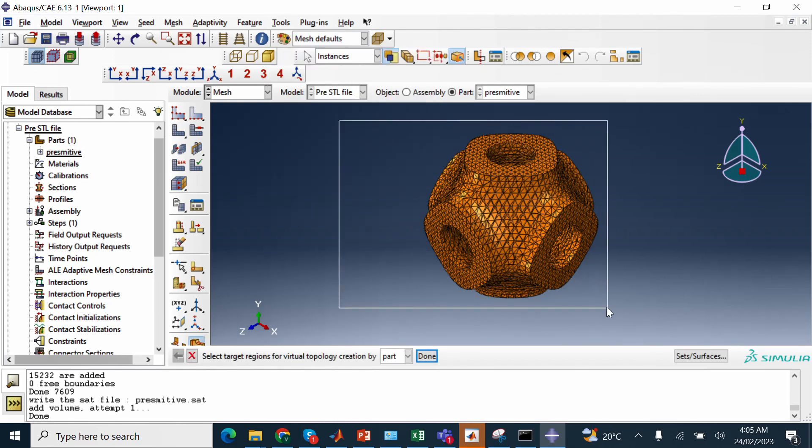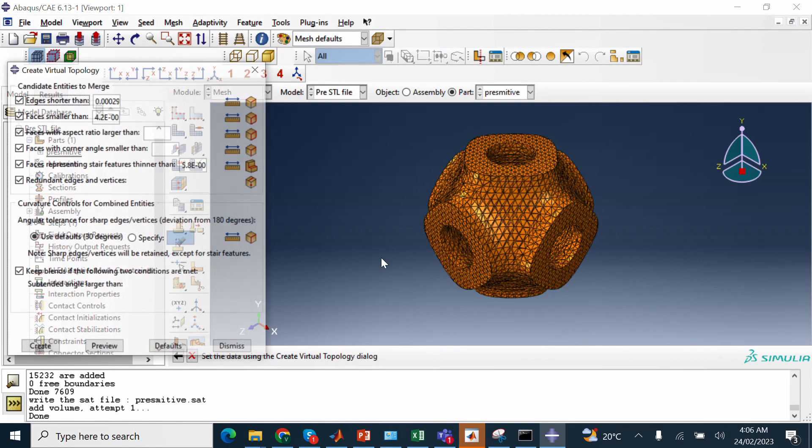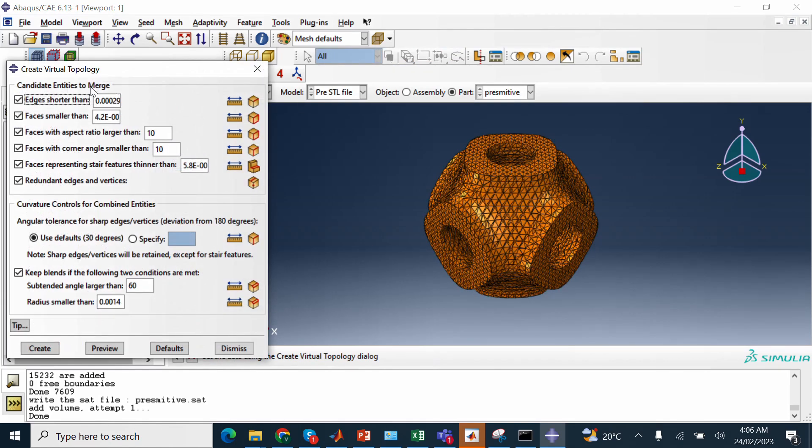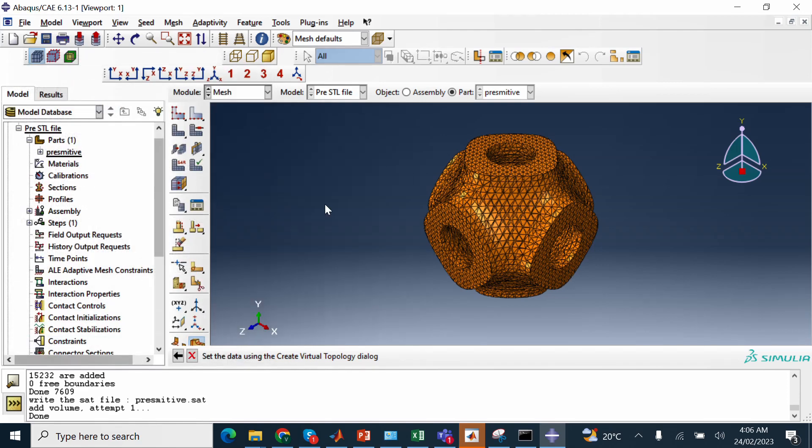You select your objects, select here. You can set face is smaller than, you can make it like 0.31, normally I do that. Or you can reduce, but if you reduce this size, it will take more time for you. But normally, I select 0.31, now create.